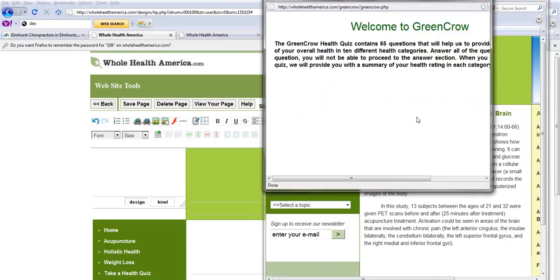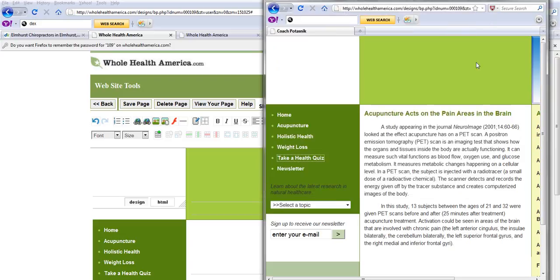We have a computerized health quiz. This is geared for natural healthcare people, but the website itself is templated.